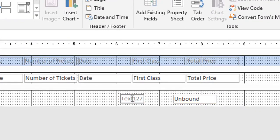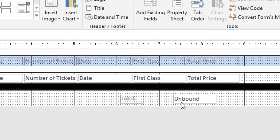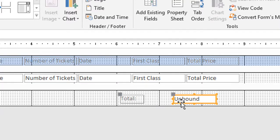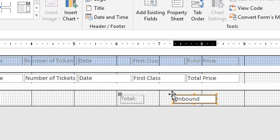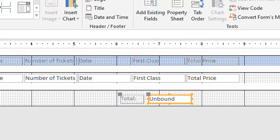First I'm going to click on the label. I'm going to highlight that and change it to the word Total, and I'll just put a colon after it. The next thing I want to do is I'm going to click on the unbound text box. If I go to the top left hand corner there's that little box. If I put my pointer on it I'll get a four-headed arrow. I'm going to drag that over just a little bit so it's a little closer to the label. And now I'm going to add a calculation to that unbound text box.